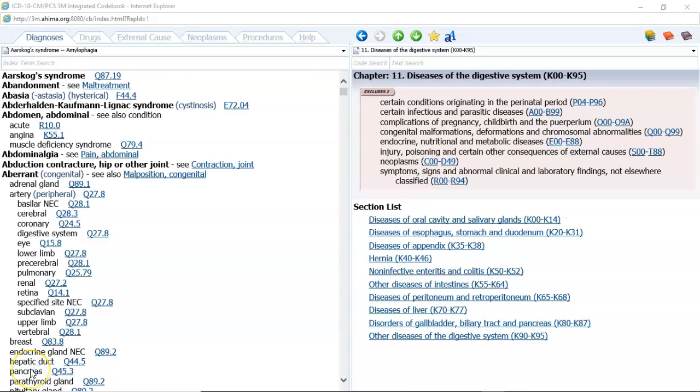Hello, everyone. Welcome to HIM 225. In this lecture, we're going to begin covering Chapter 18 in your textbook, Diseases of the Digestive System. In ICD-10, it is Chapter 11.